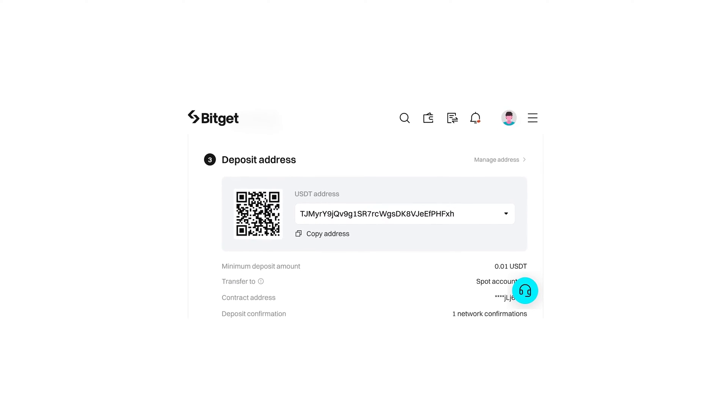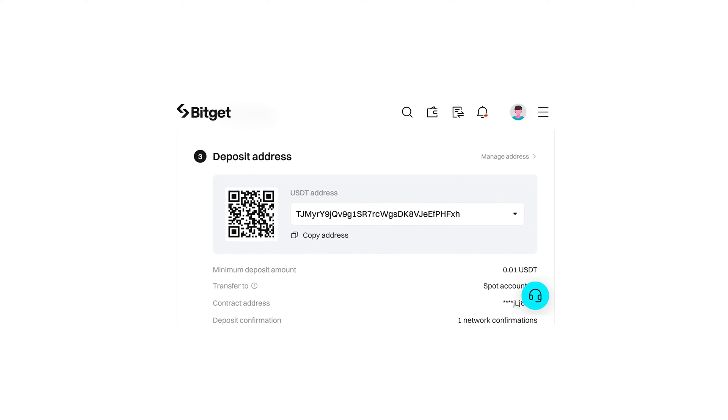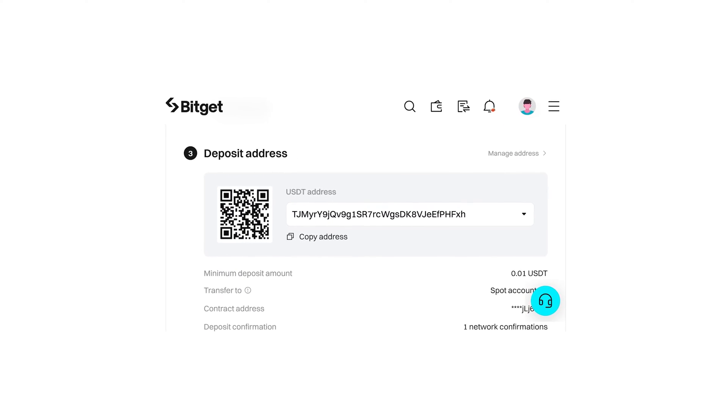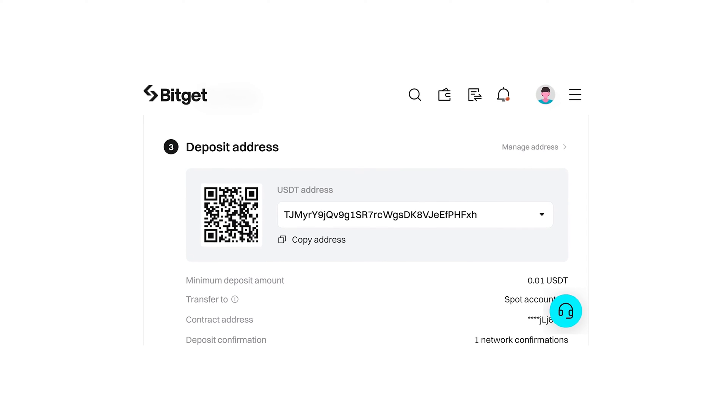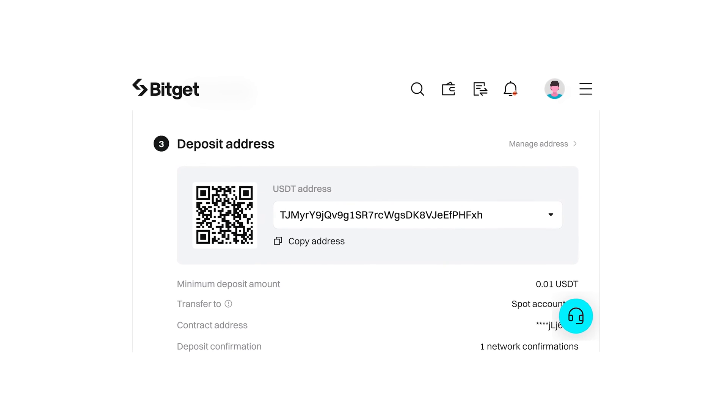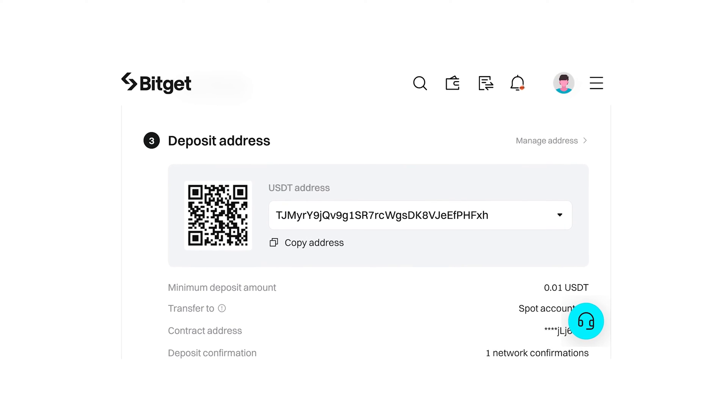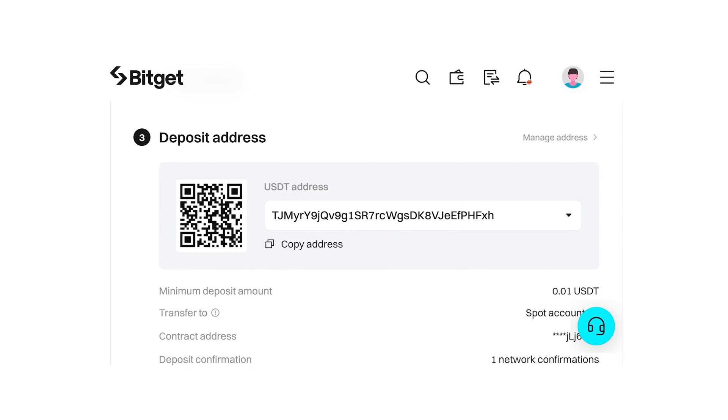If you don't know what a wallet address is, it's a string of characters used to send and receive crypto. Each address is unique and varies by cryptocurrency, and will also vary if you pick a different network for sending your funds on.